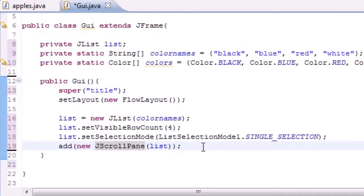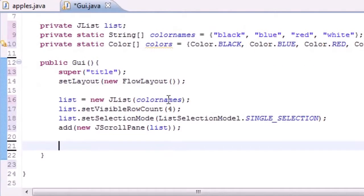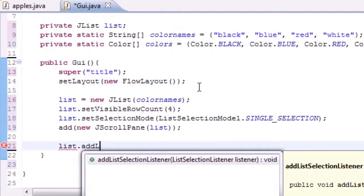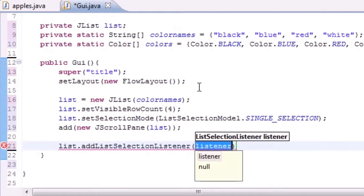Let's go ahead inside our constructor and down a couple lines. What we want to do is add a selection listener to this list.